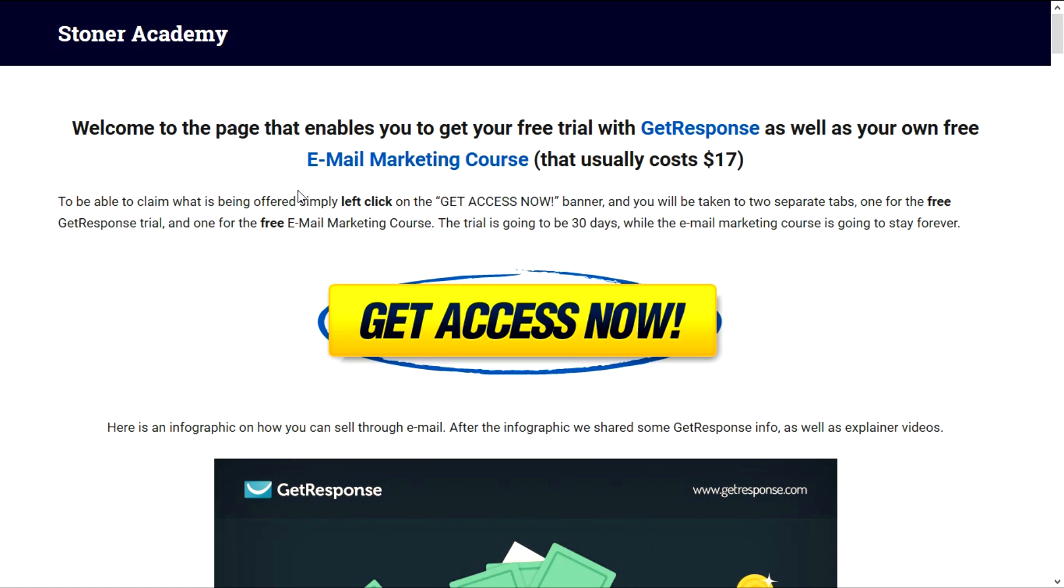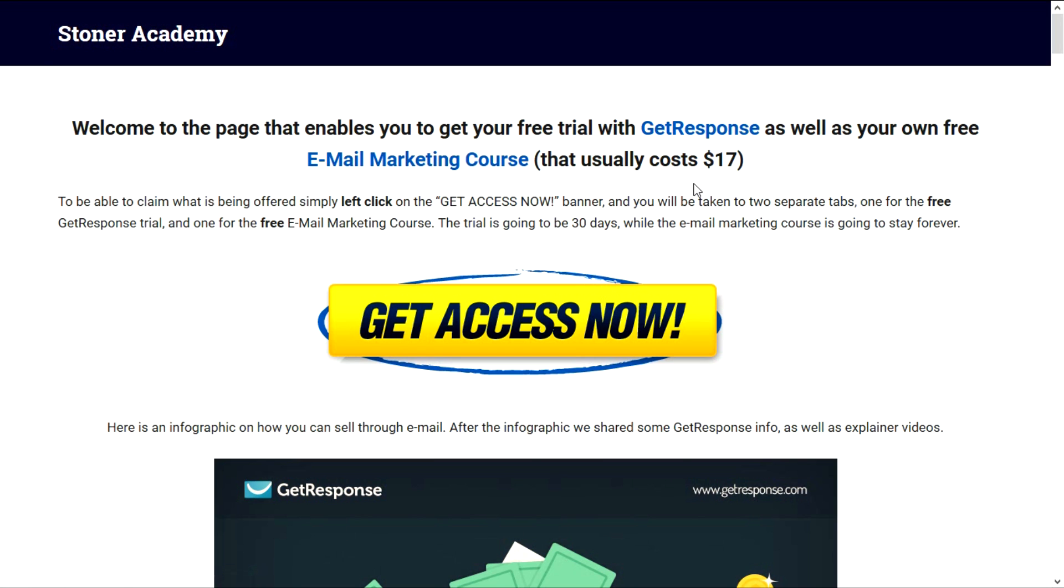So what is happening on this page? As you see this Get Access Now banner, if you click on it with your left click, two pop-ups, two new tabs are going to open and one is going to take you to the free trial of GetResponse and the other one is going to take you to the email marketing course. The free trial is 30 days while the email marketing course is going to stay forever.